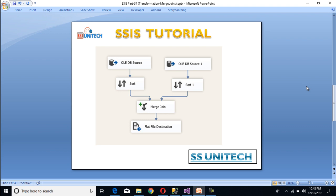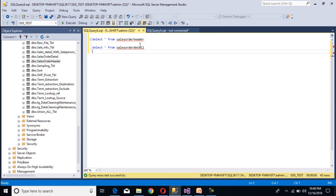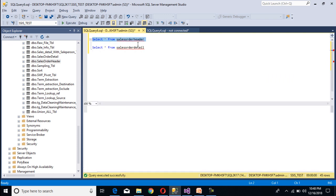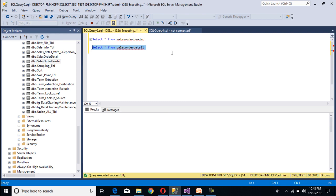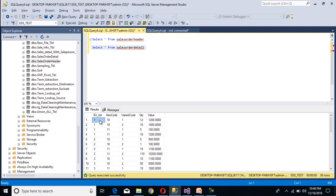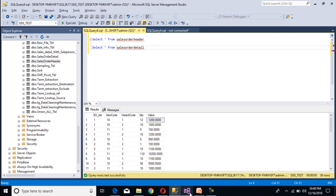Before going forward, let's have a look at the OLEDB sources. We have a sales order header table and a sales order detail table. The header table contains the sales order number, sales order date, and more information. In our detail table we have sales order number, item code, variant, quantity, and value. The sales order number is common between these two tables, so we can apply a join using the sales order number.